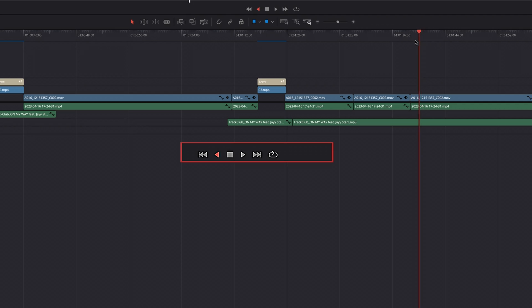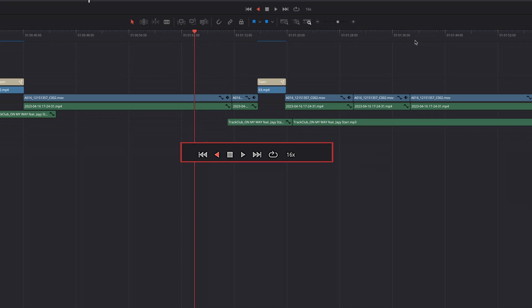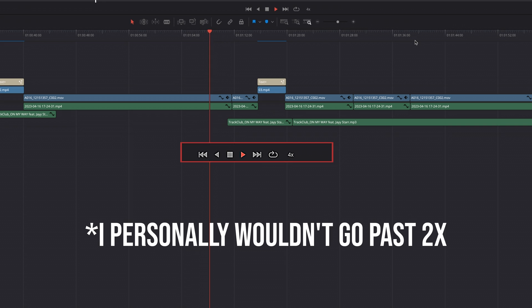Secondly, we have a method I use to pull my selects, and that's basically the J, K, and L keys. The J key lets you play back your timeline in reverse; hitting J two times will double the playback speed in reverse. Pressing K will pause the playback. Hitting L will play back your timeline at regular speed, and hitting L two times will double the playback speed. This is especially helpful if you have a ton of footage to edit.